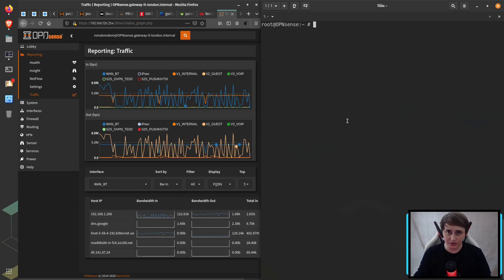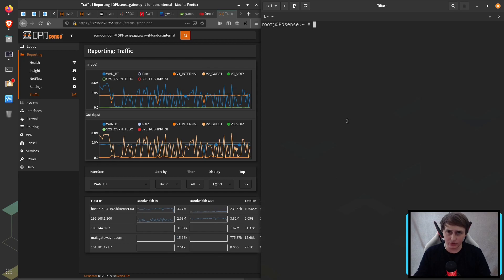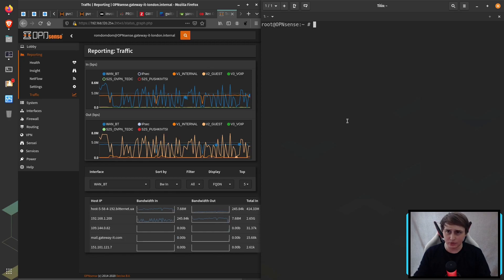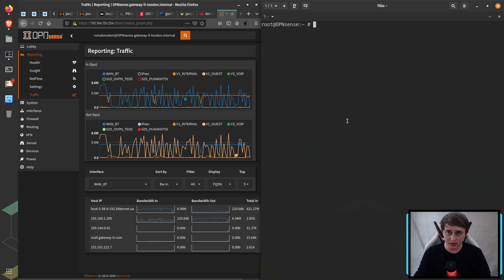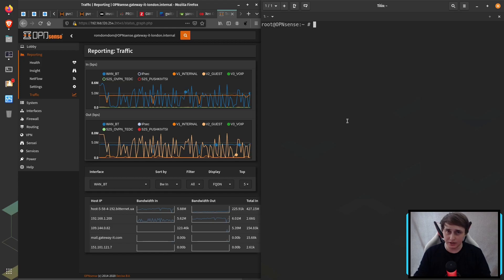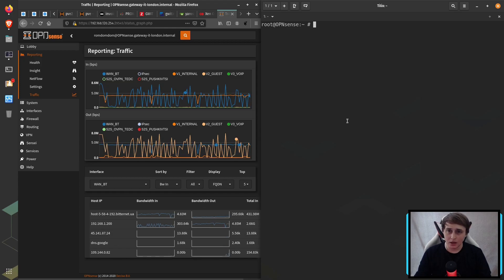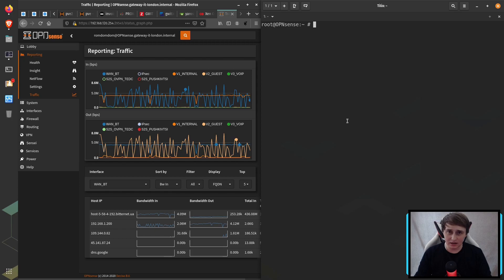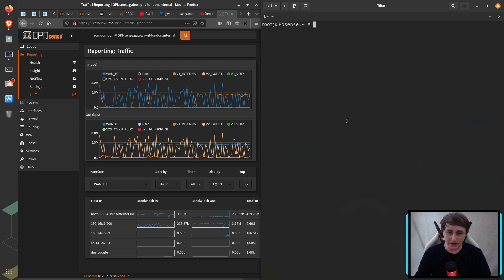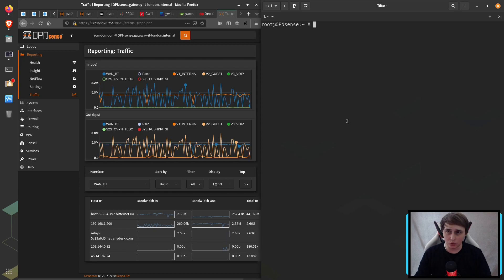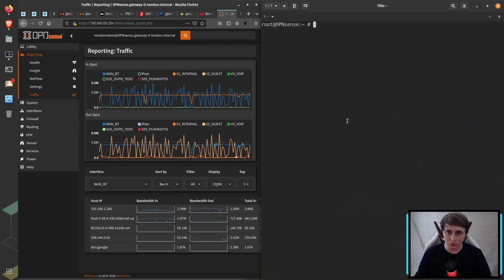So the first thing I did was go on the firewall and test the speed directly from there and the speed was fine. It was reaching nearly gigabit or something. Then I decided to troubleshoot further and it turned out it was a loop issue on the switch.